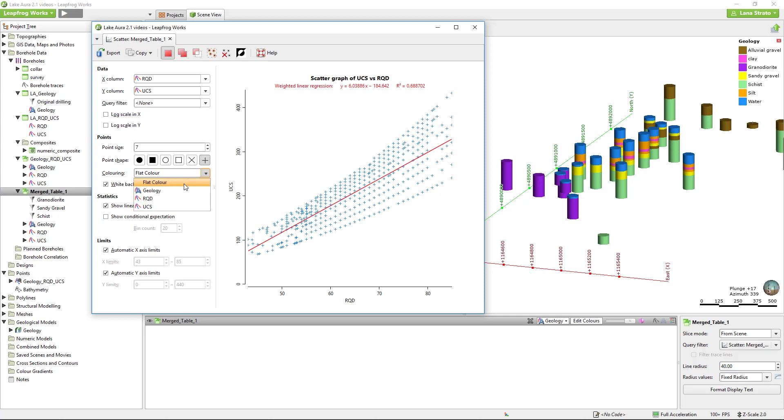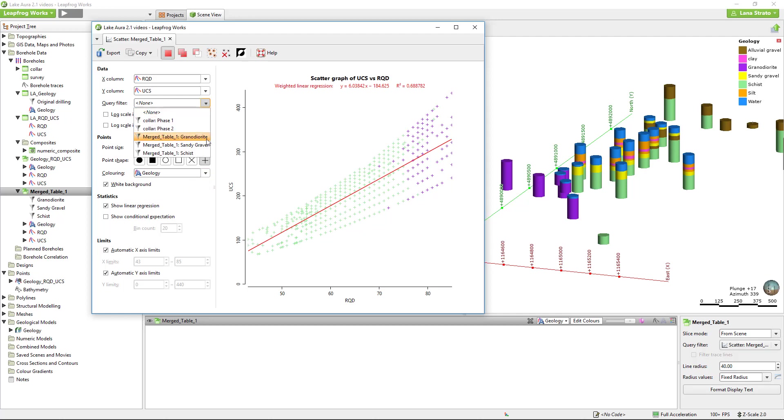Alternatively, I can set a query filter to a specific unit to plot just that unit.